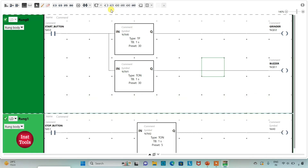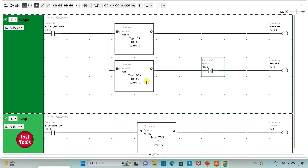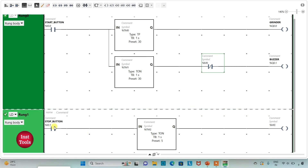We will use a normally closed contact here and assign address M0 to it, the same as the memory bit. So when the start button is turned on, the grinder will turn on for 30 seconds and after 30 seconds the buzzer will turn on. When the stop button is pressed, M0 gets turned on after 5 seconds, and after 5 seconds the buzzer will turn off.